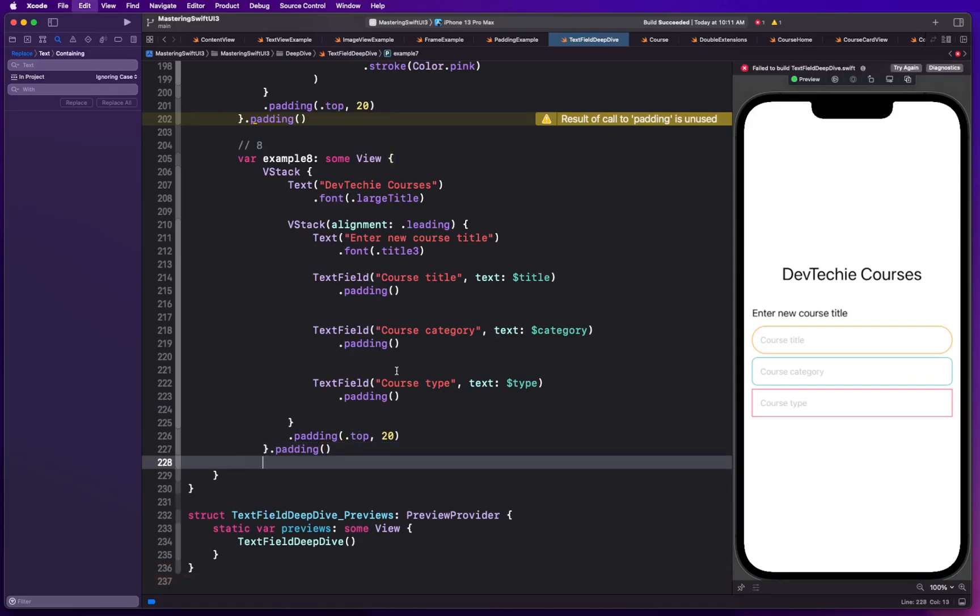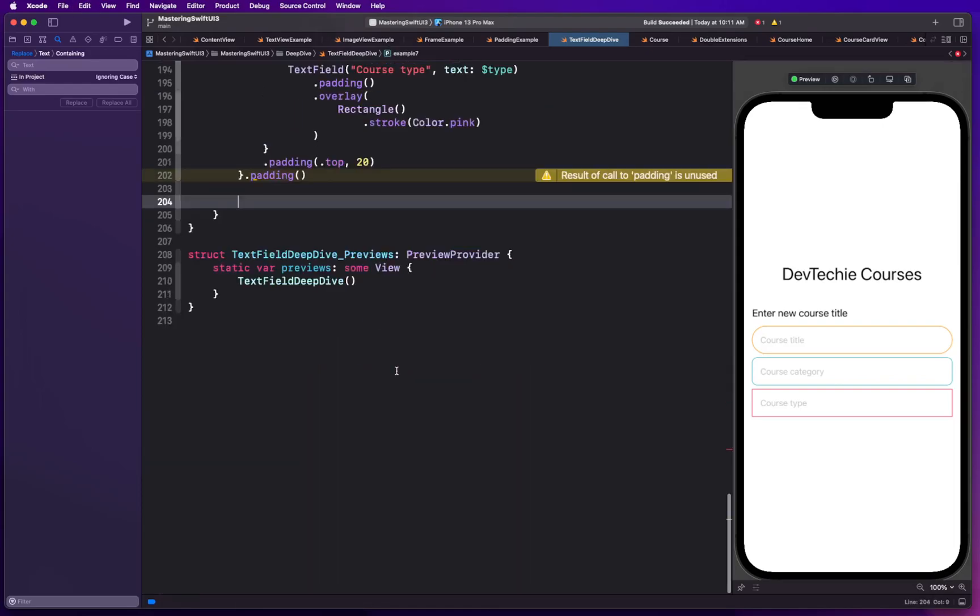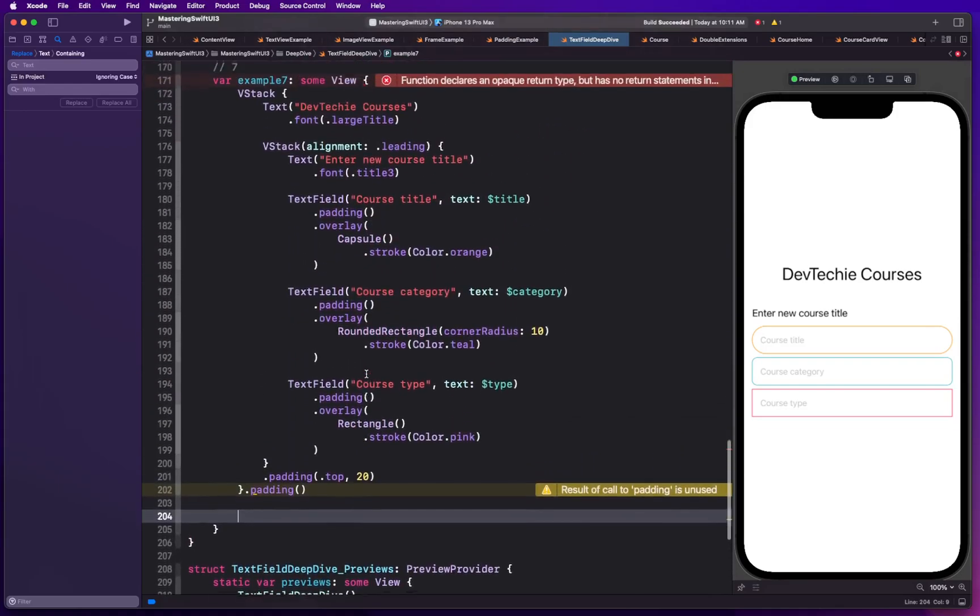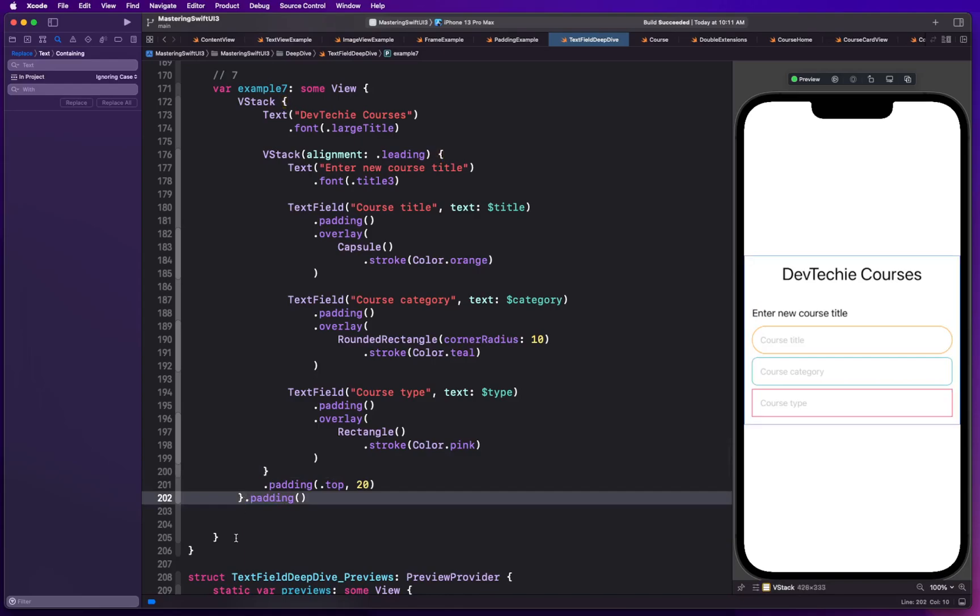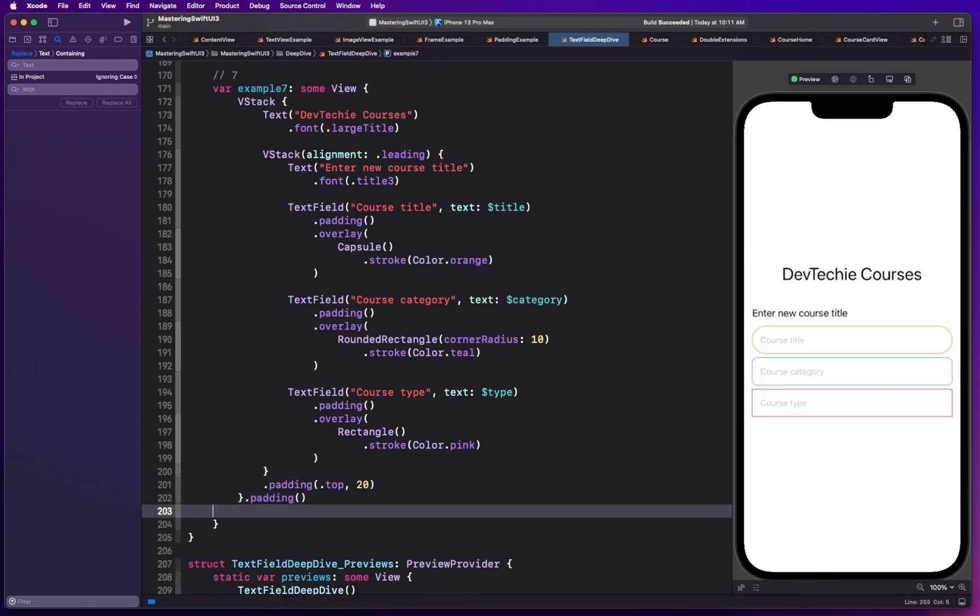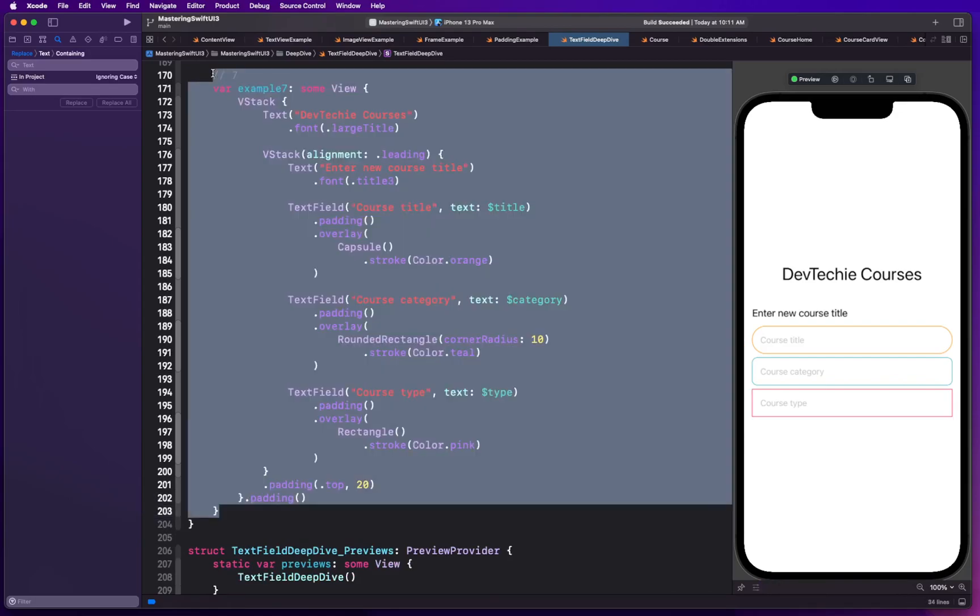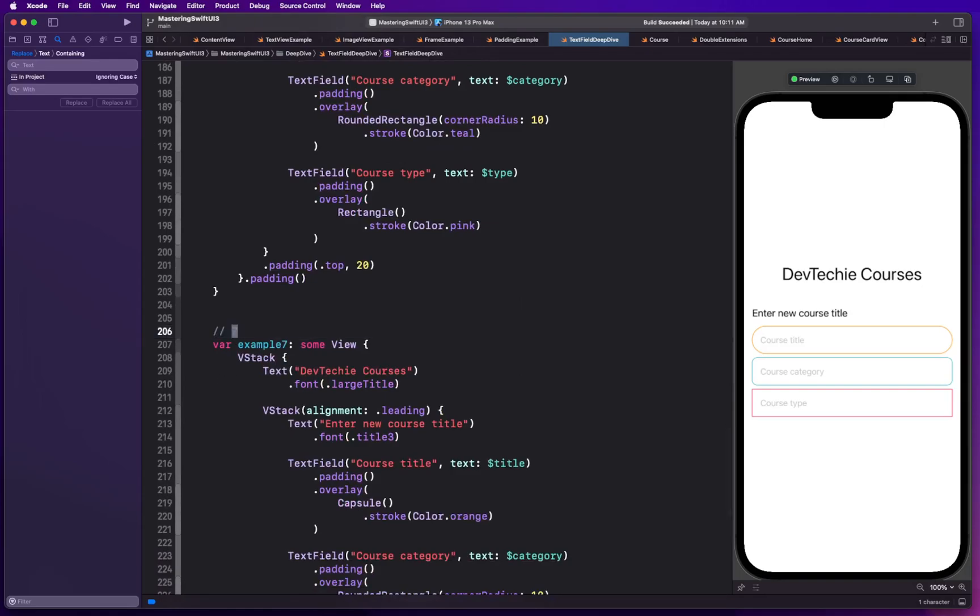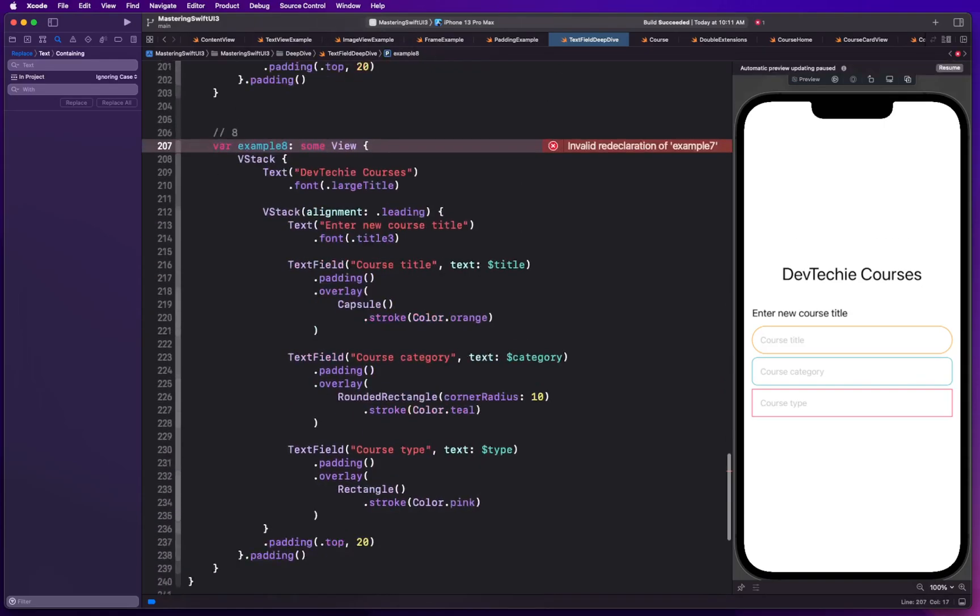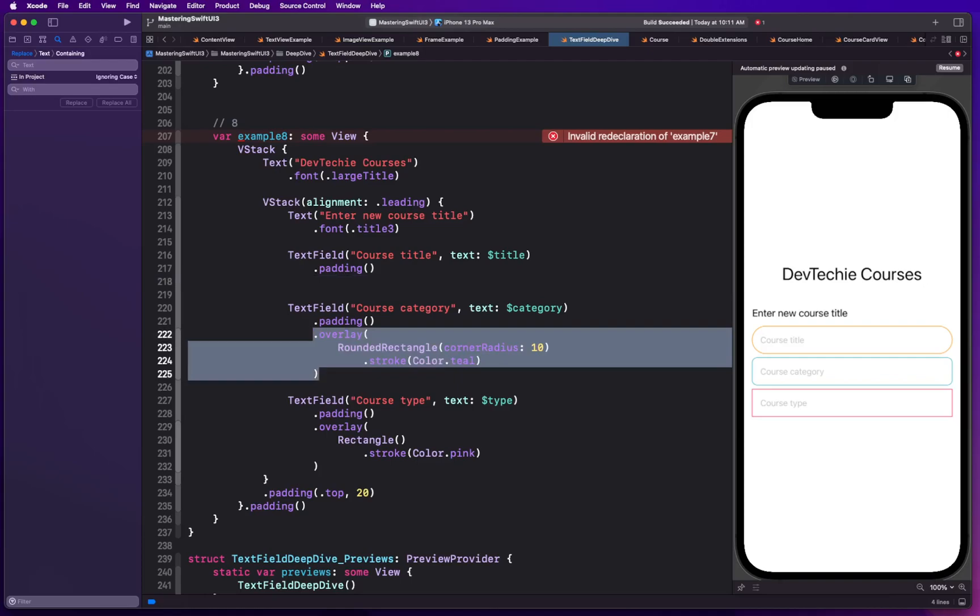All right, so that was a mistake in the copy. Let me make sure. Okay and this is the view, all right perfect. Okay so let me do it again, maybe this time it's going to work for sure. For example eight. I'm going to remove all the overlays.